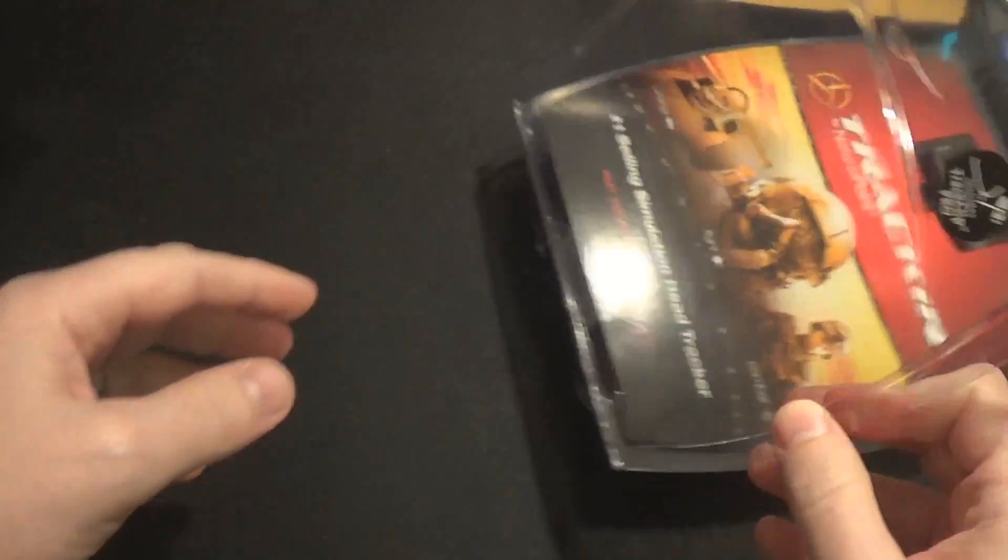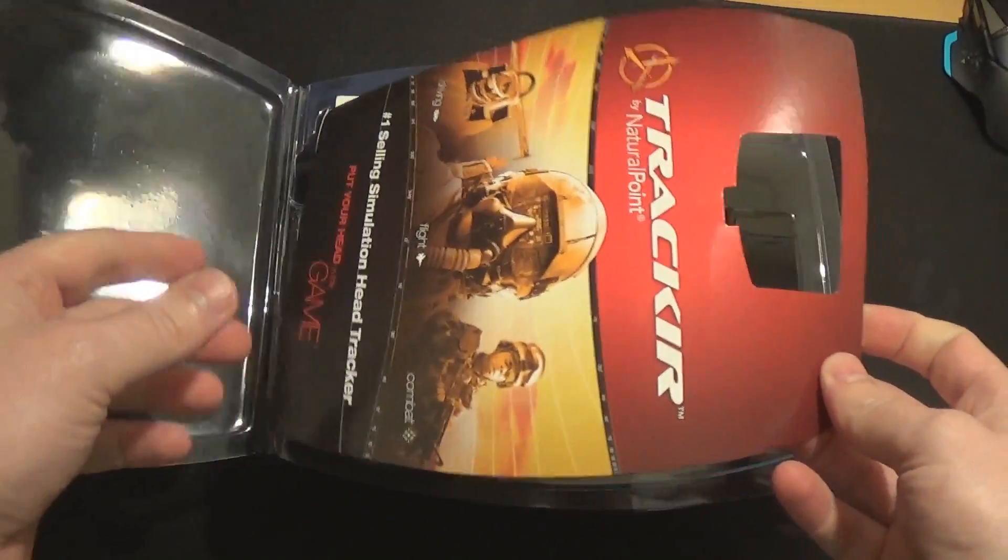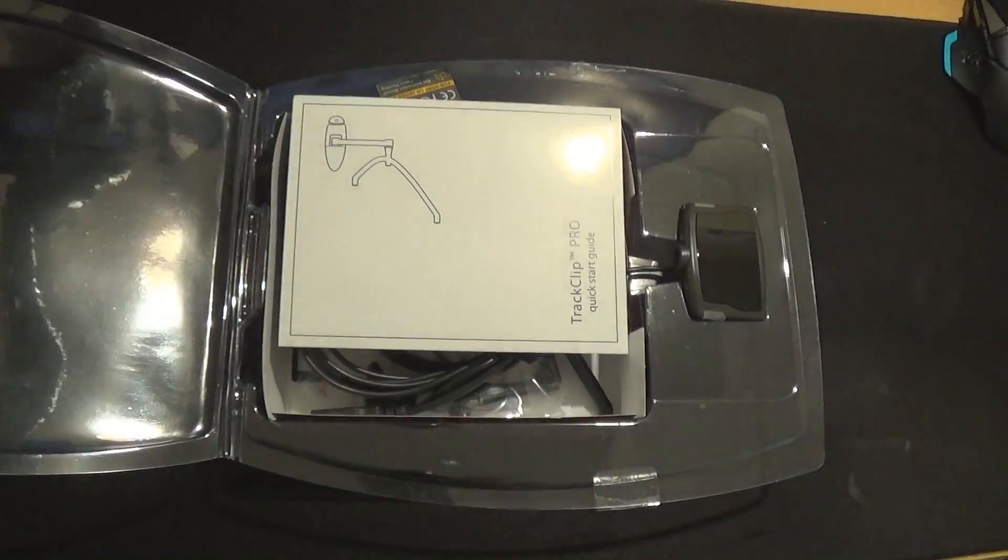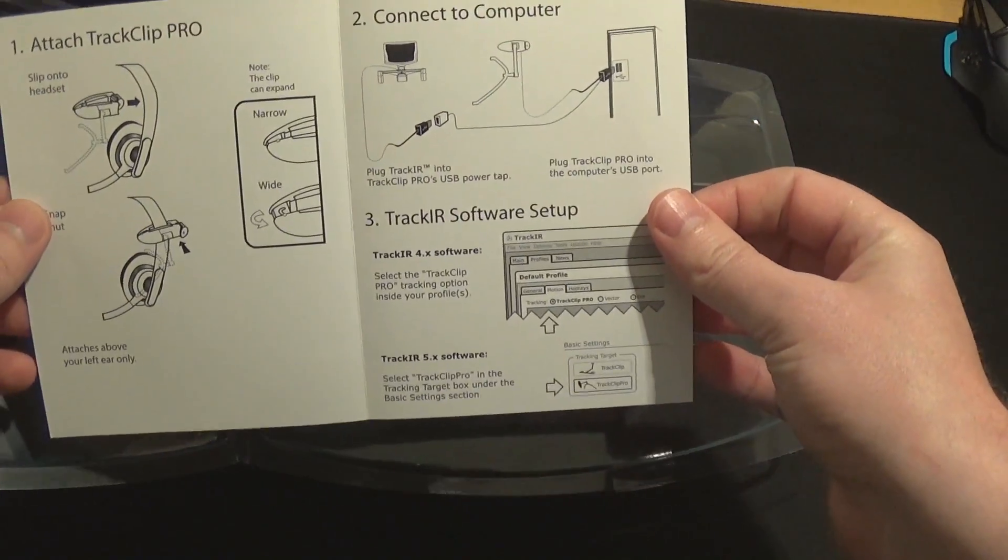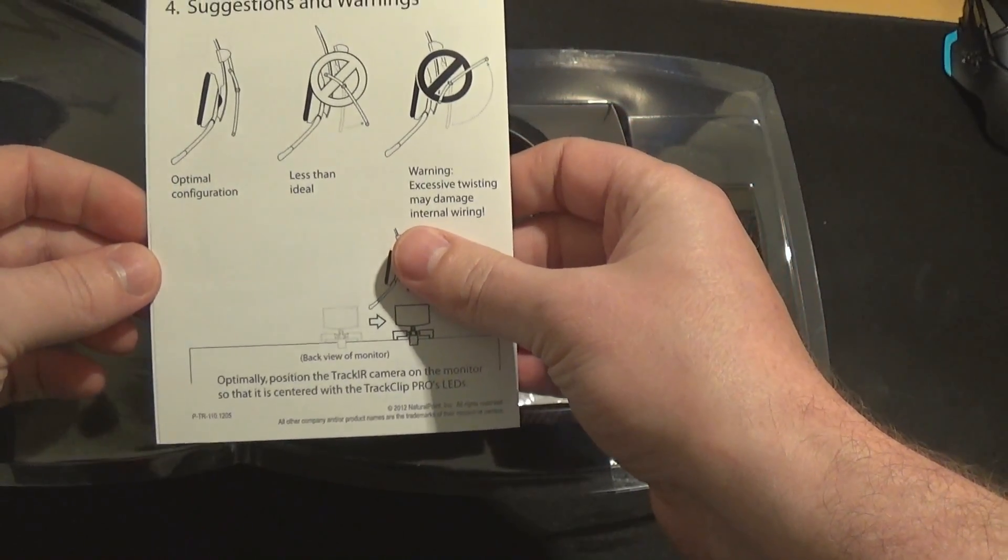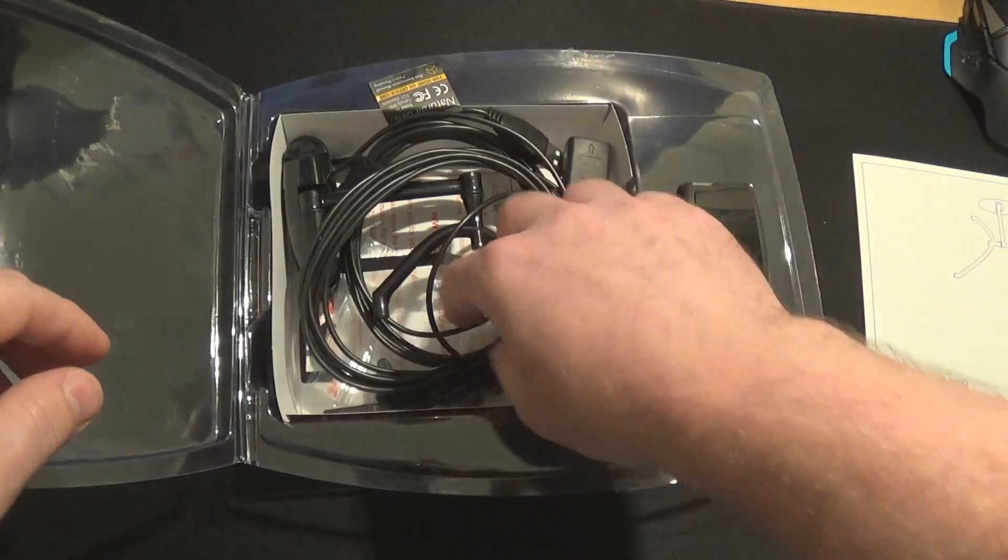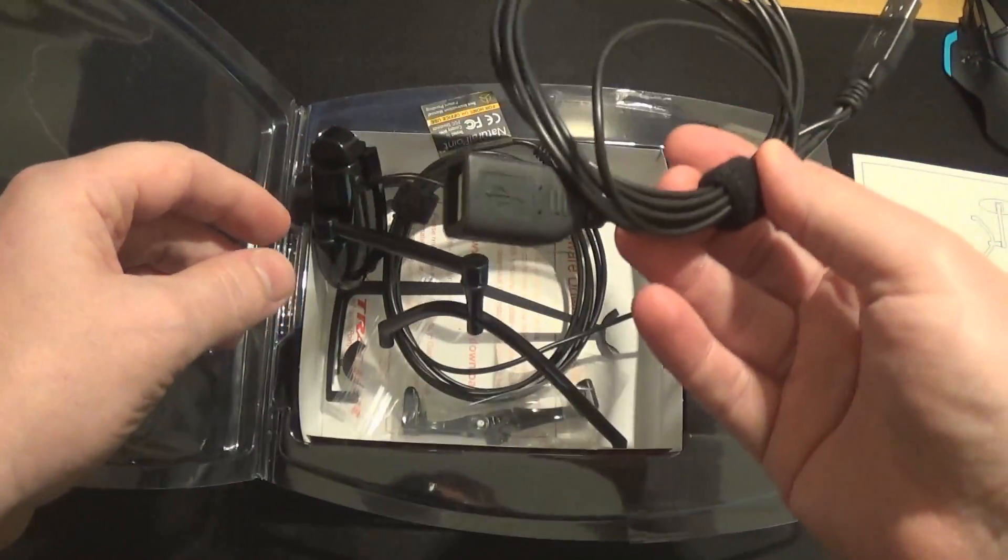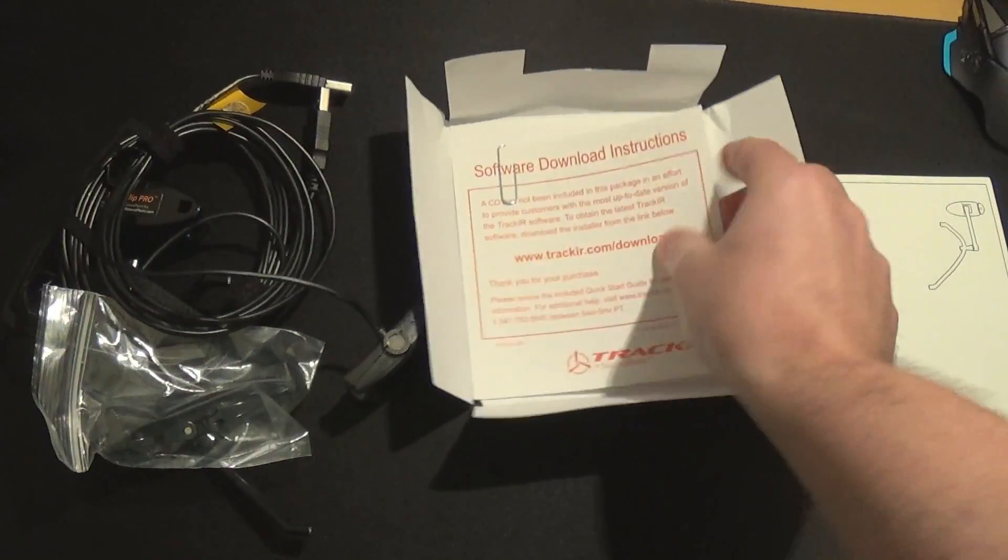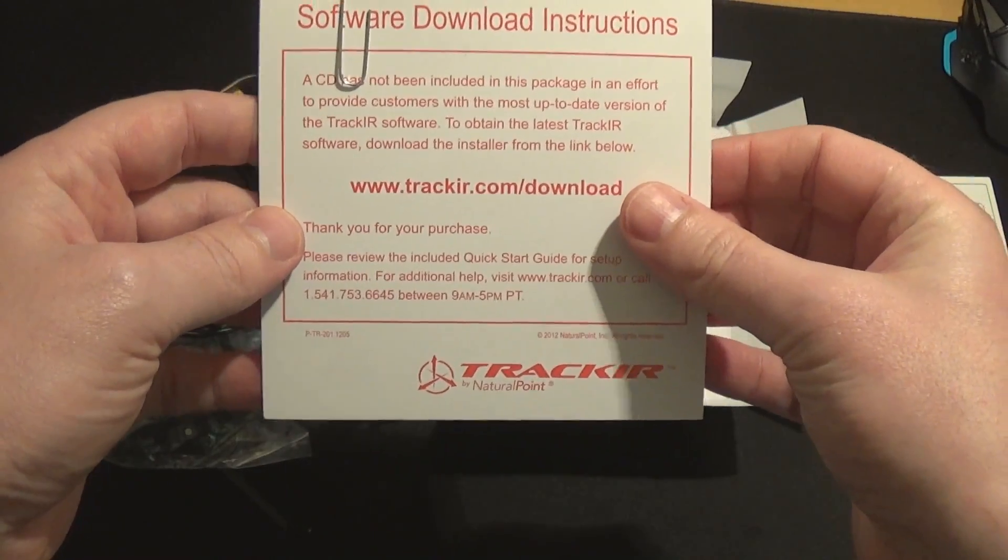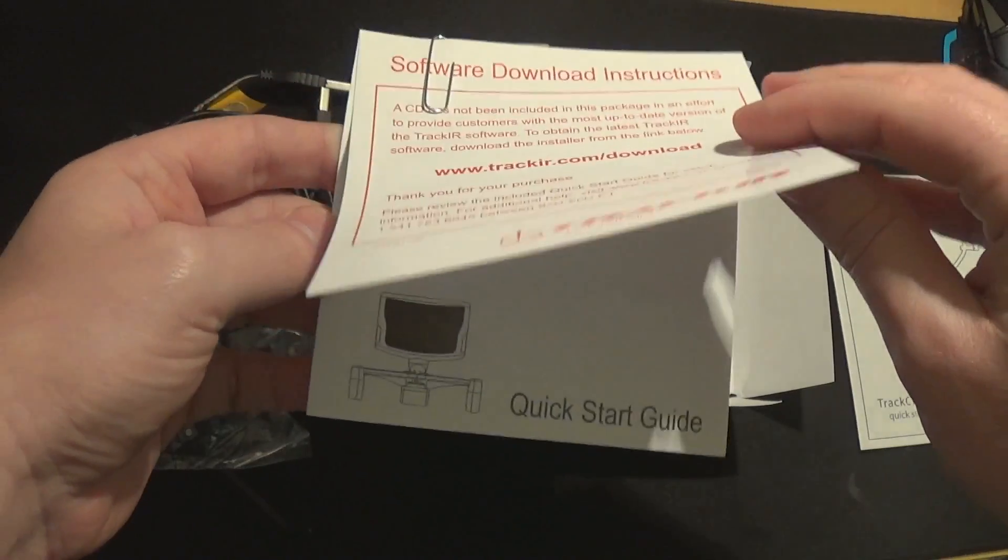We've got this, it's cardboardy. Quick start guide, I think we'll be needing that. Okay, I'll put that to one side. We'll keep that. And here we go, here's the business. Got to say it was quite sturdily packaged. Software download instructions, CD has not been included.